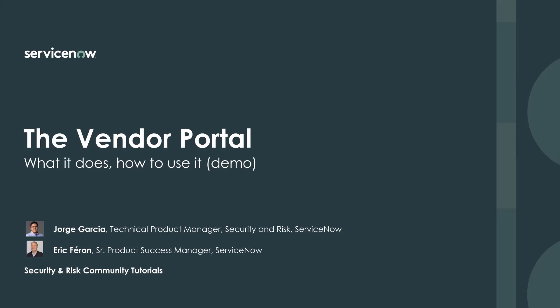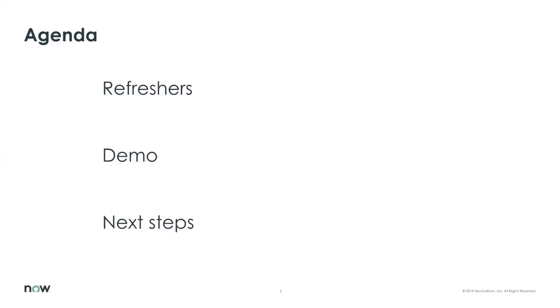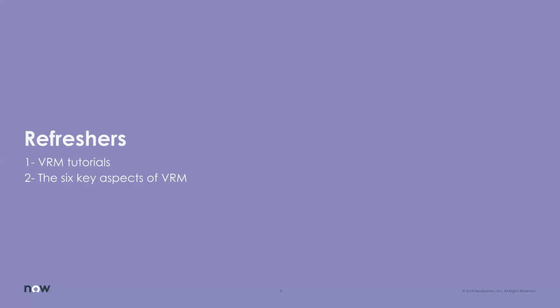All right. So here is what we're going to be talking about today. First, as usual, some quick refreshers to set the context of this presentation. Then Jorge, you're going to do us a demo of the vendor portal. And at the end, we're going to have a few recommendations on the next steps. So let's move on with our usual refreshers.